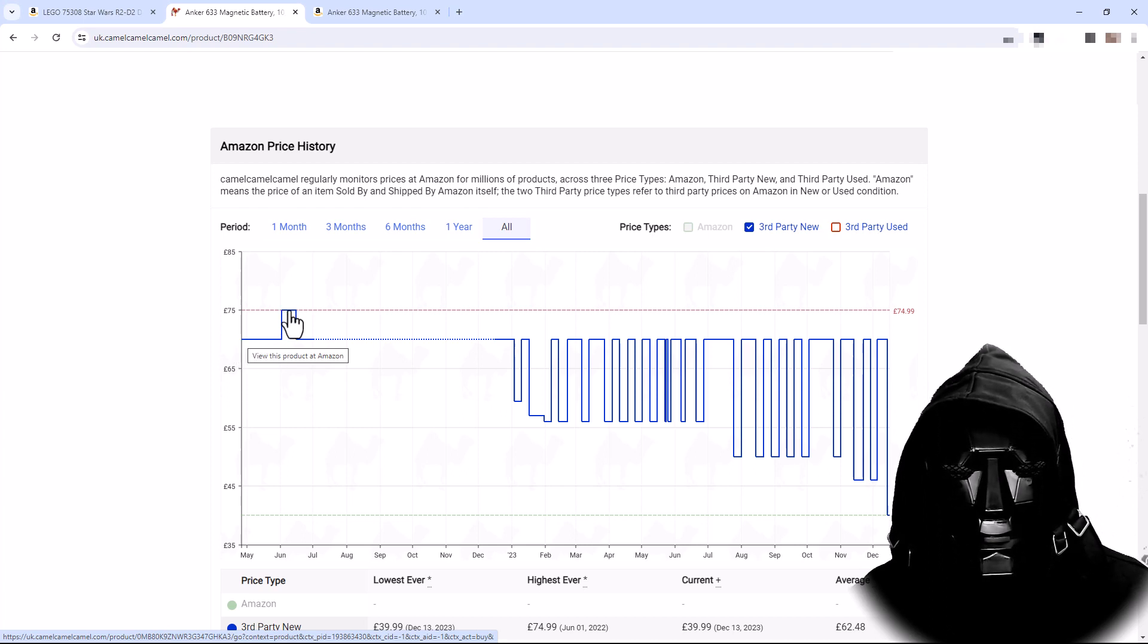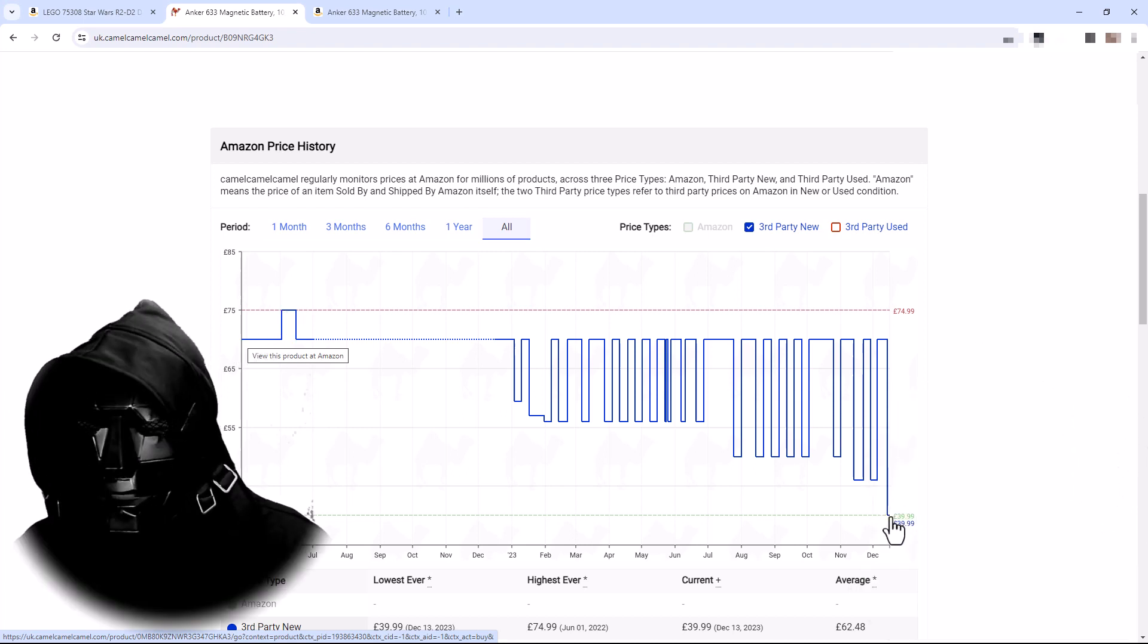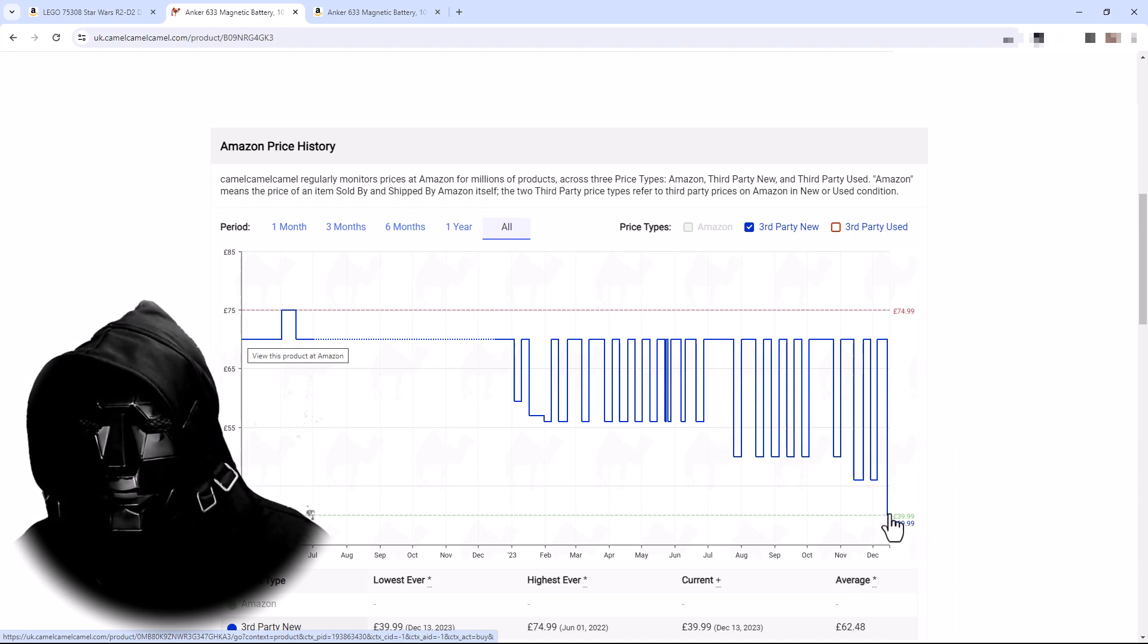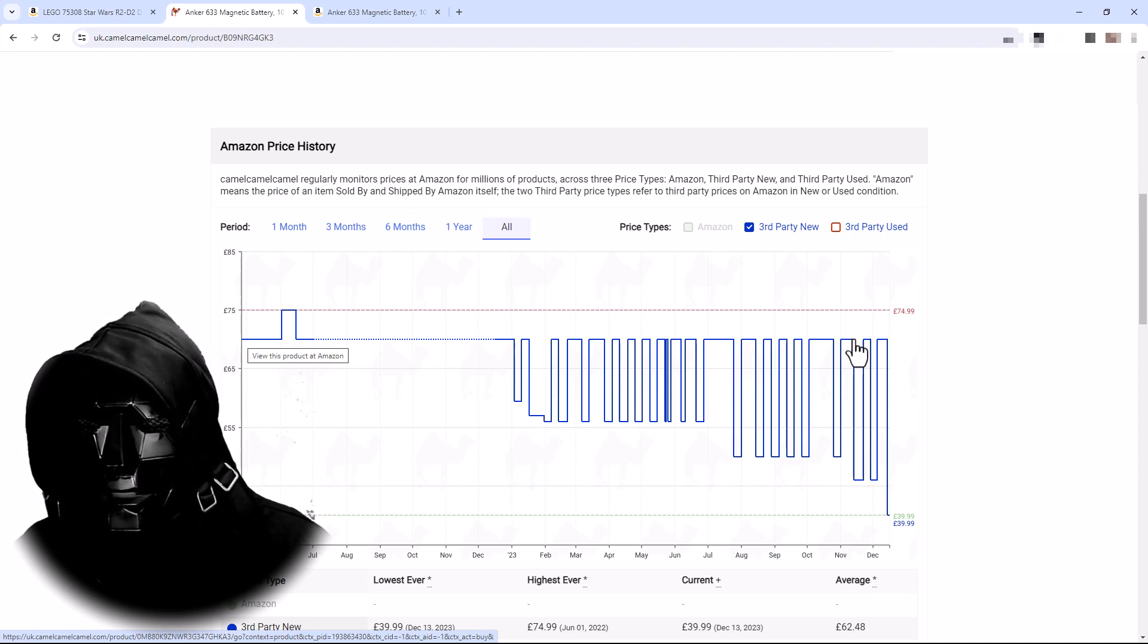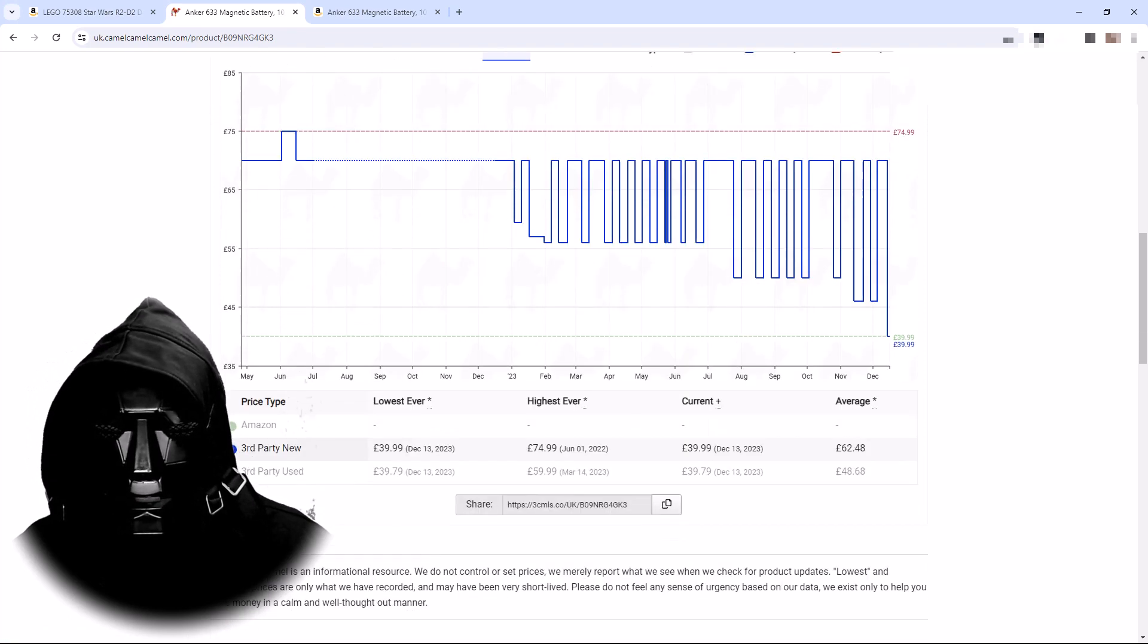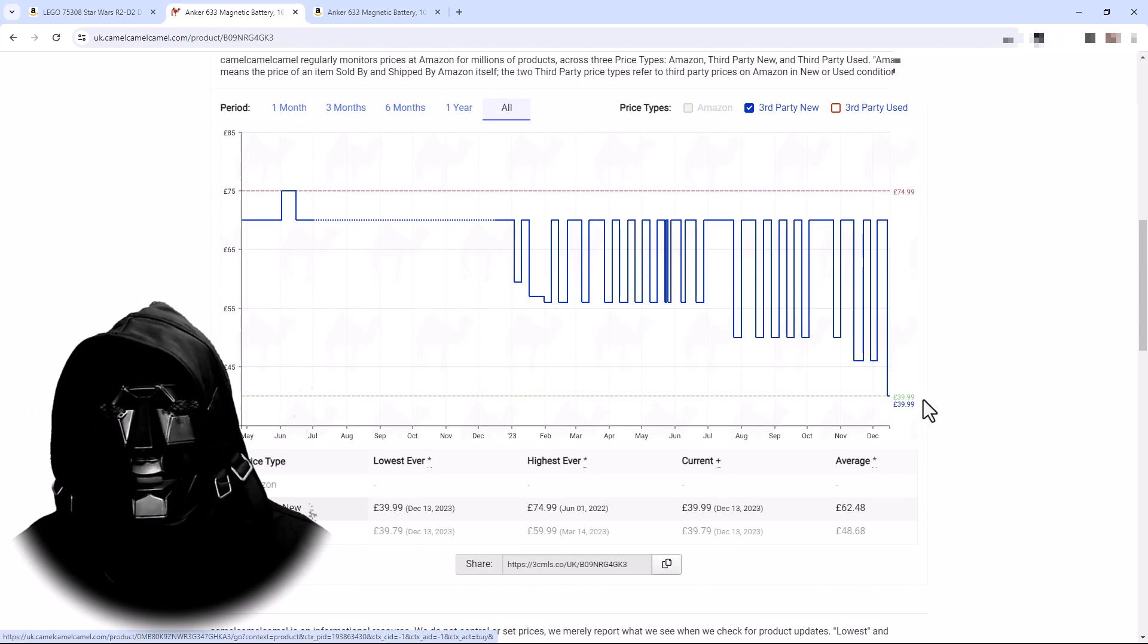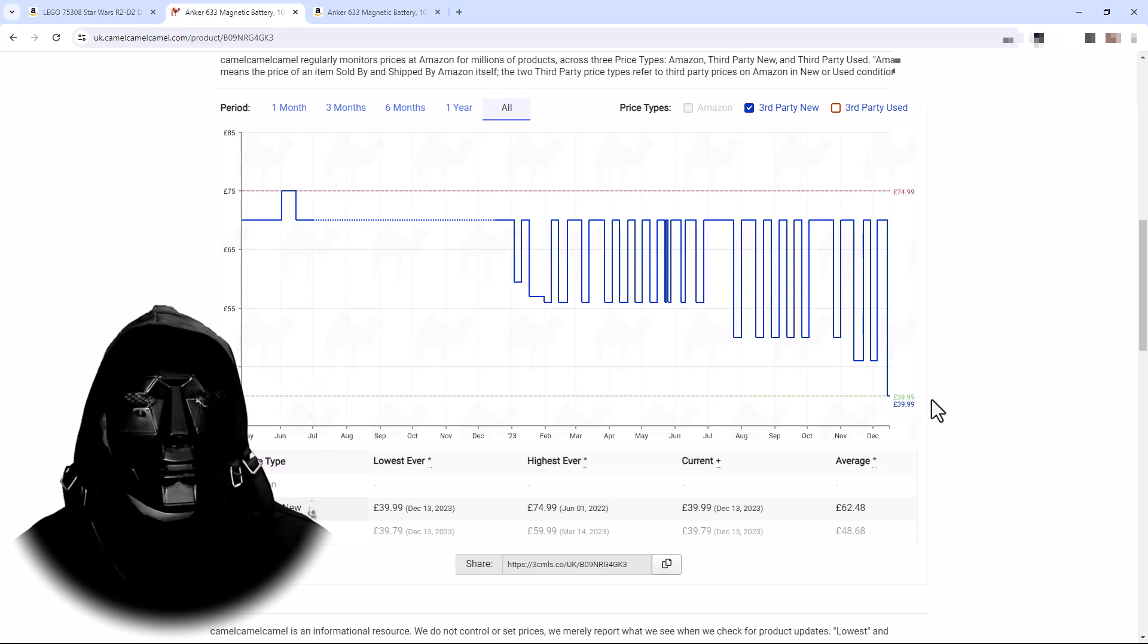But down here it is actually at its lowest price ever at £39. So you can see we have quite big drops on Amazon. We have these occasional drops, but this is the biggest drop we've seen for this product so far. So if we use this website we can be more confident that we're buying something at the lowest price.